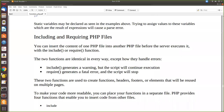In this video we are going to see the include and require functions in PHP. What's the use of these include and require? We may have already declared a function in some PHP script and we want to include those PHP scripts in another file — that's when we use include and require.